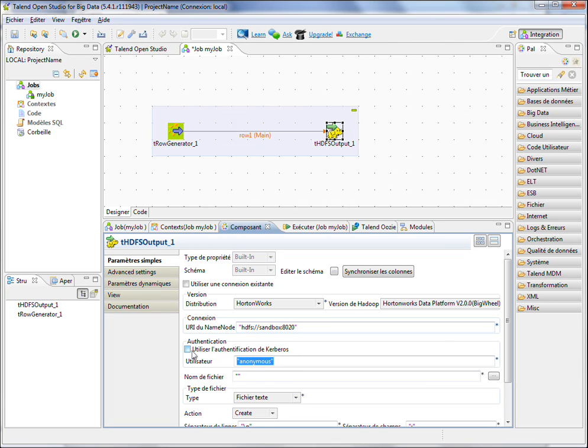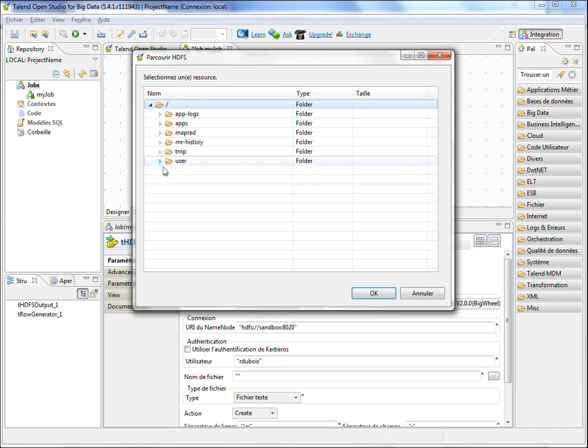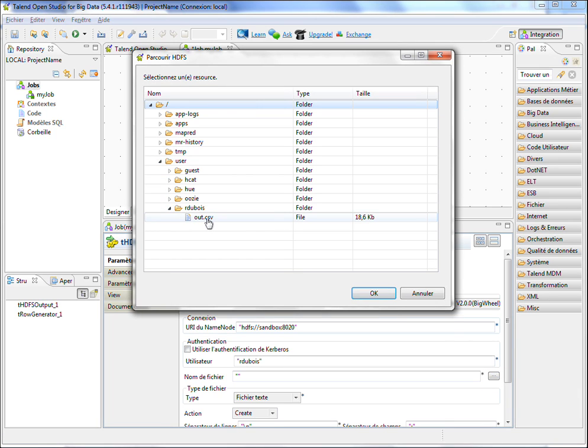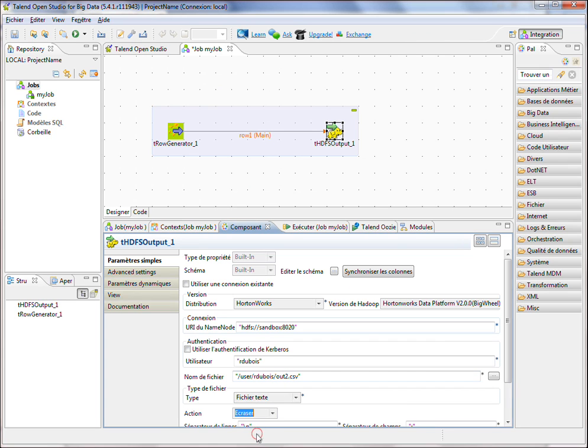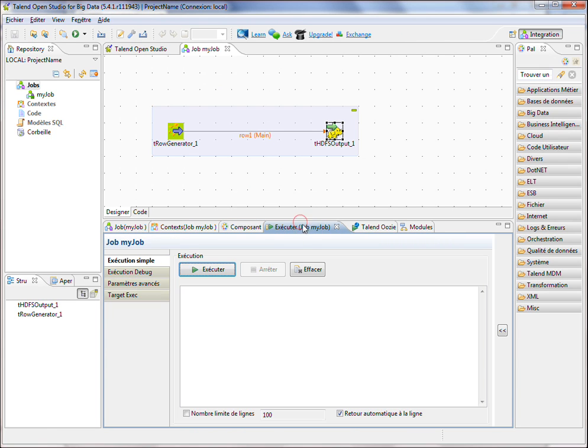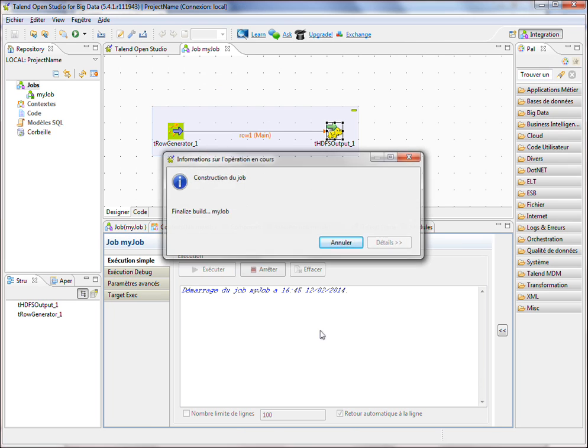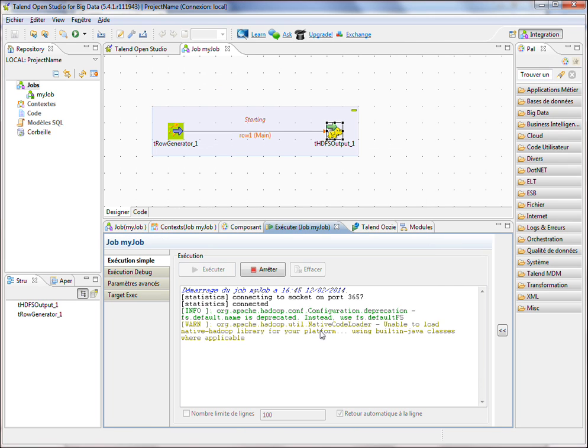I have to define the username. I am Erdubois. And I have to browse my file system in order to define where I want to write. So I'm going to write in out2.csv in the text file. And I'm going to override if the file already exists. I execute the job.